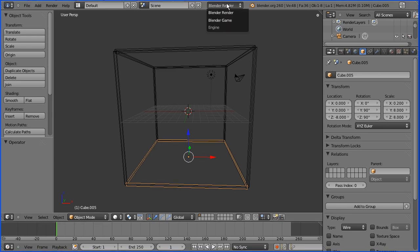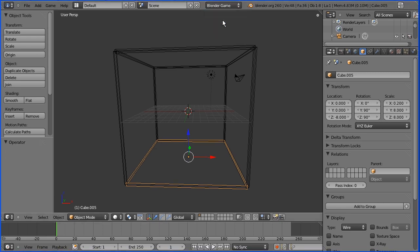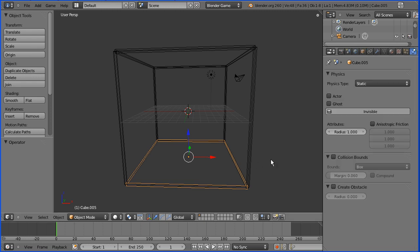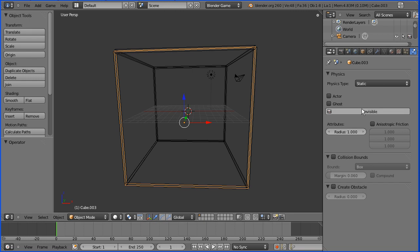I'm going to change blender render to blender game engine and I'm going to go to the physics property of the selected face and change it to static and I need to do that for all the faces.